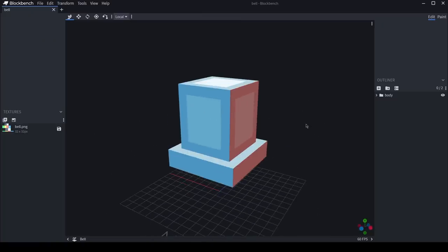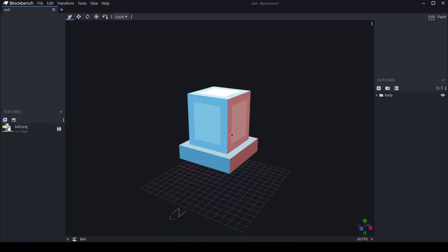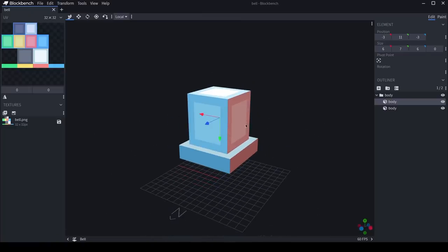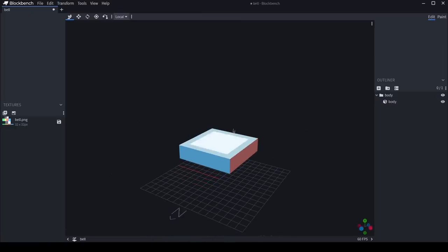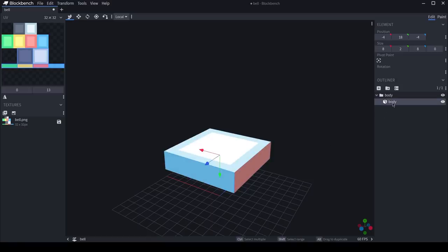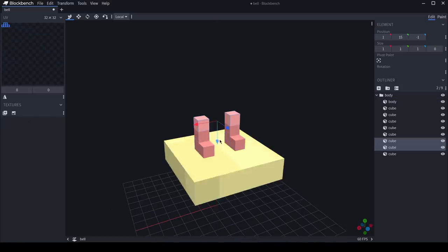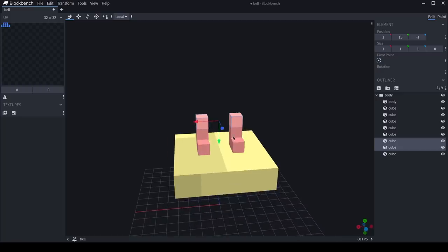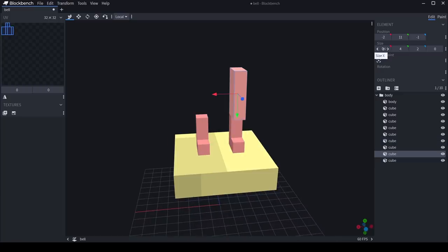Back at it again in Blockbench. And I'm going to start by getting rid of the top of the bell. But I'll leave the bottom, because I think that's a nice little platform for him to stand on. We'll start off by giving my guy a couple of legs.